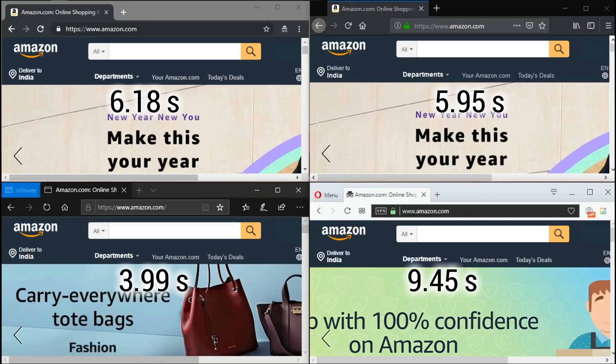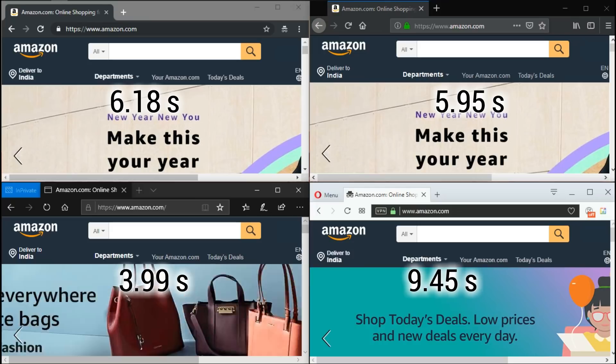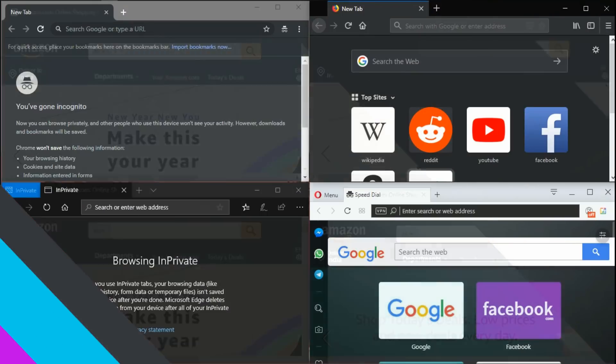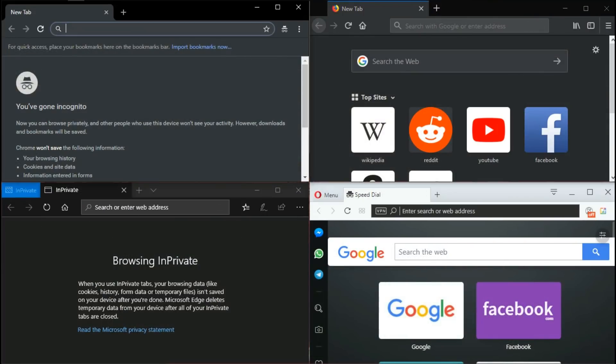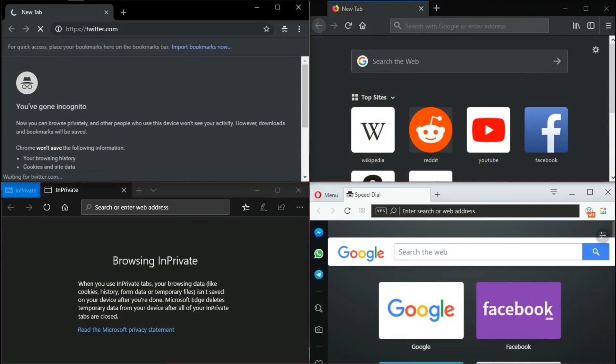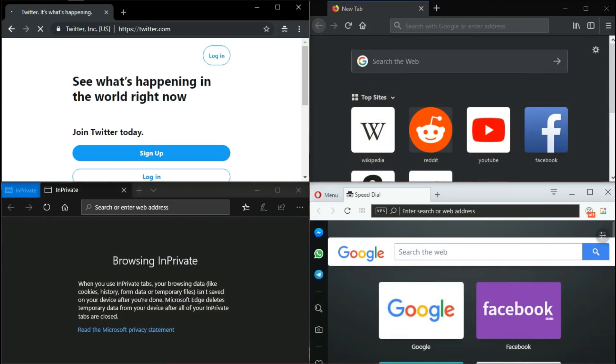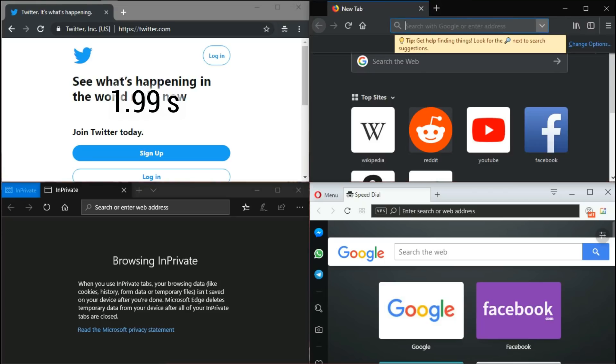Opera takes 9.45 seconds. The next website is Twitter. Chrome opens Twitter in 1.9 seconds.